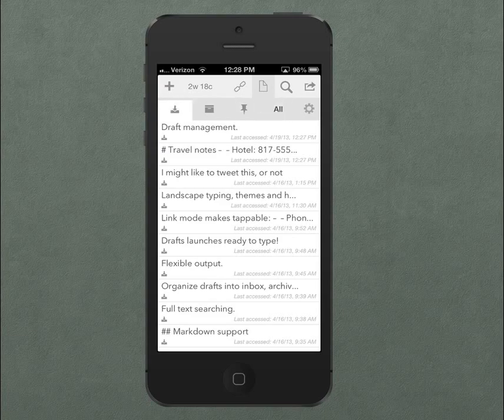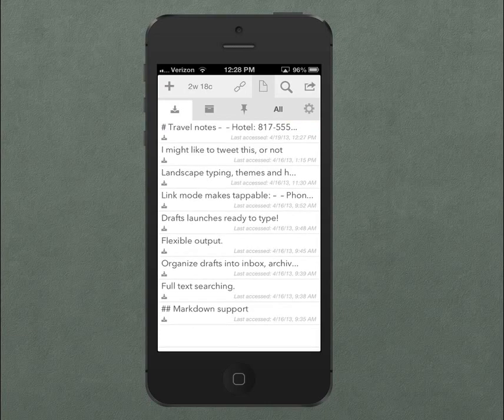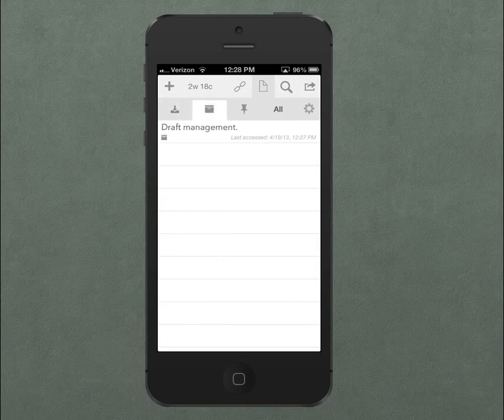You can manually move drafts around between these areas by swiping on a draft. I'll move this one to the archive — it's there now.